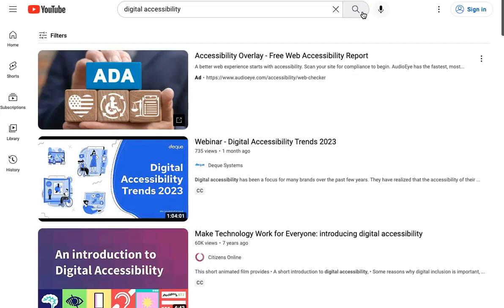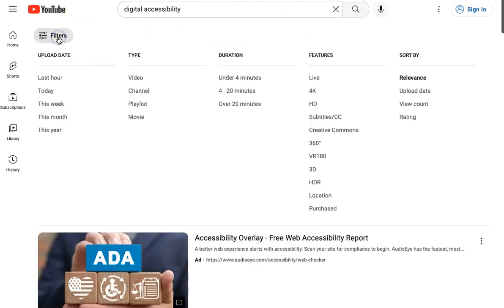To filter these videos and find the CC licensed ones, click the Filters button and choose Creative Commons under Features.